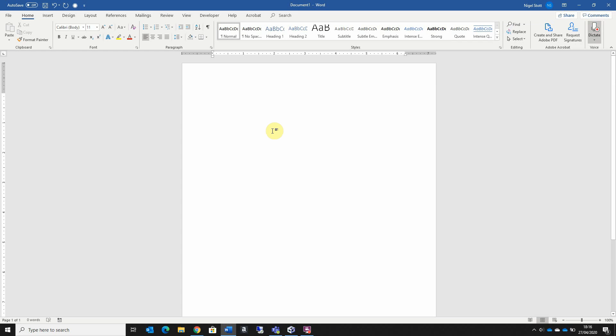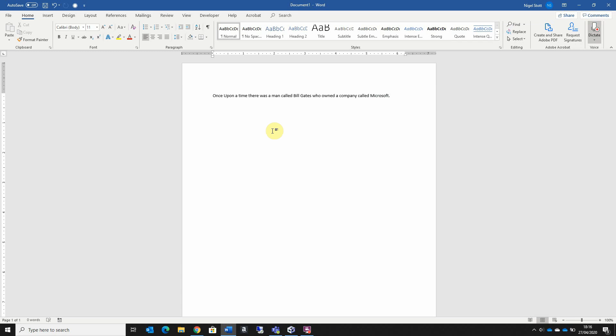Once upon a time there was a man called Bill Gates who owned a company called Microsoft. Full stop. New paragraph. He created some really cool applications, comma, such as this program that I'm using right now. Full stop.